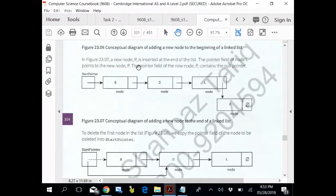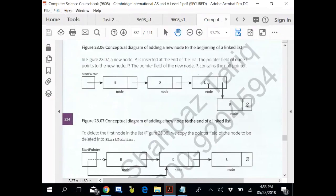A new node P is inserted at the end of the list. The pointer field of the node L points to the new node now. In the pointer field of the new node P contains the null pointer.